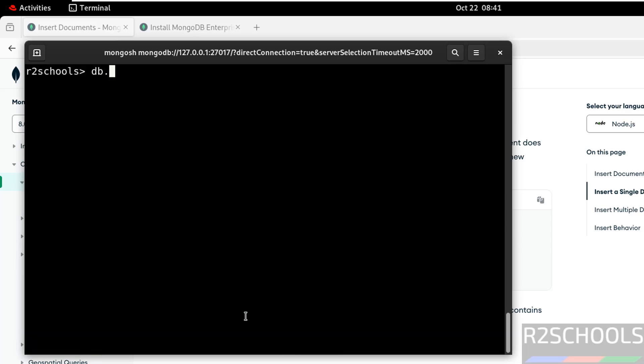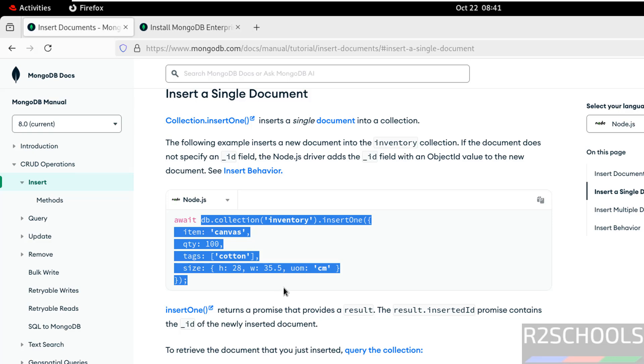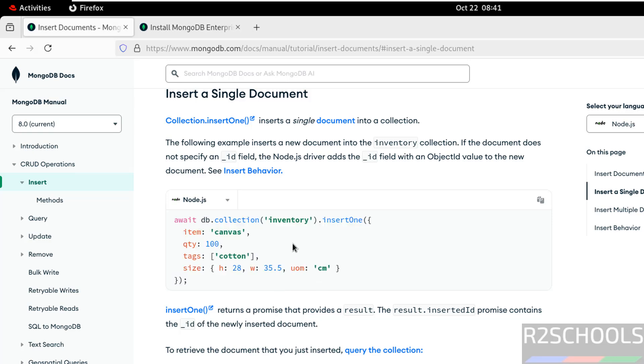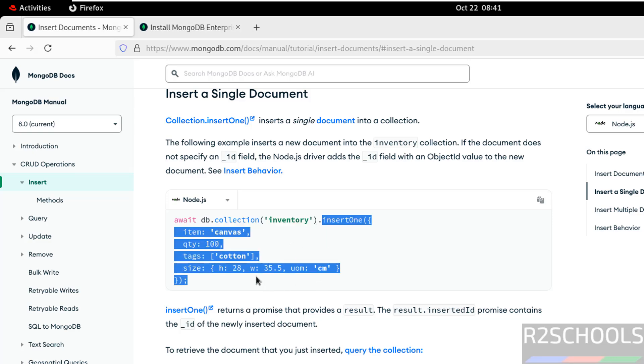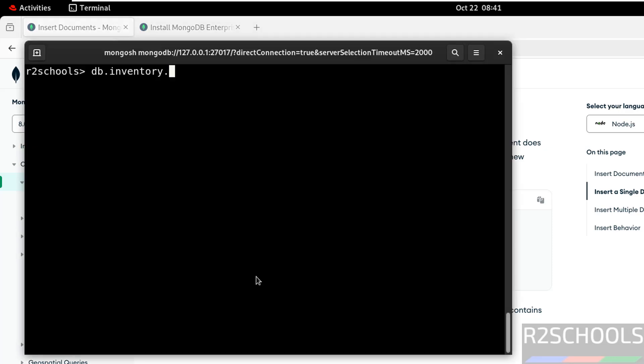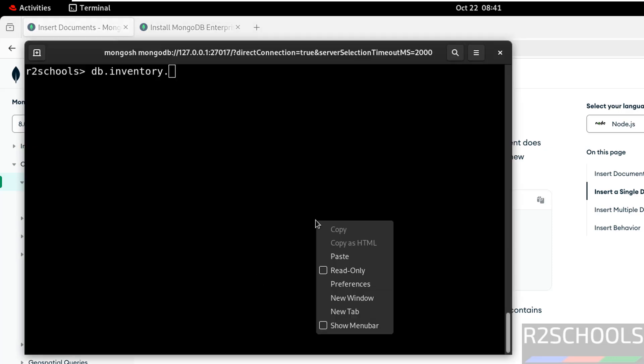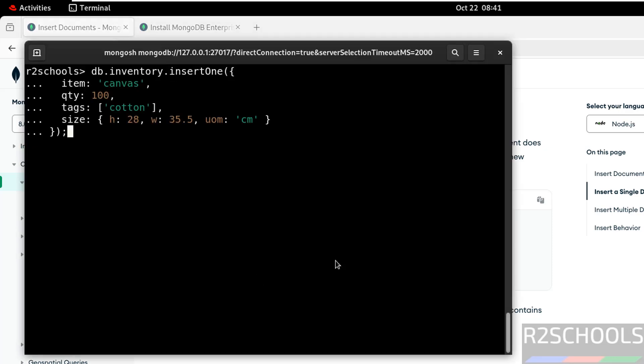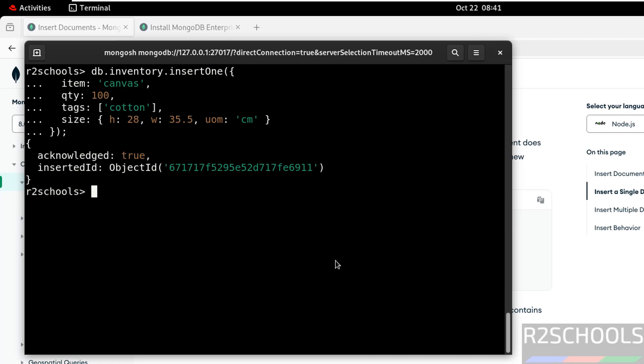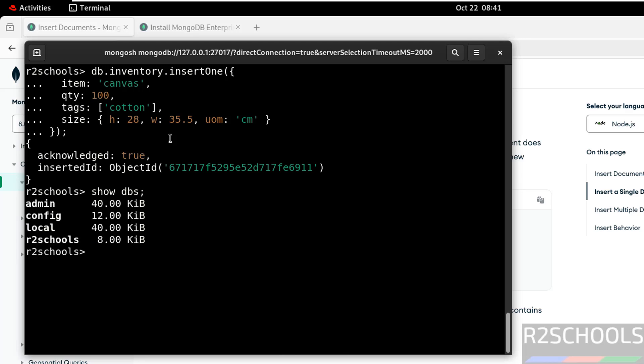Hit enter. Give the db.inventory. Then paste from here to at the end. Hit enter. We have successfully inserted one document. Let us verify list of databases. Show databases. See, new database is there.